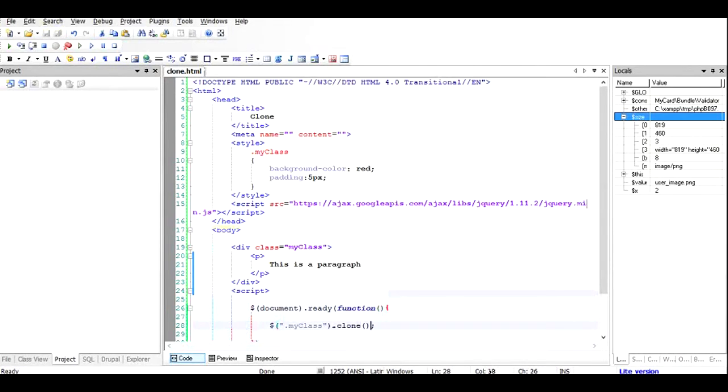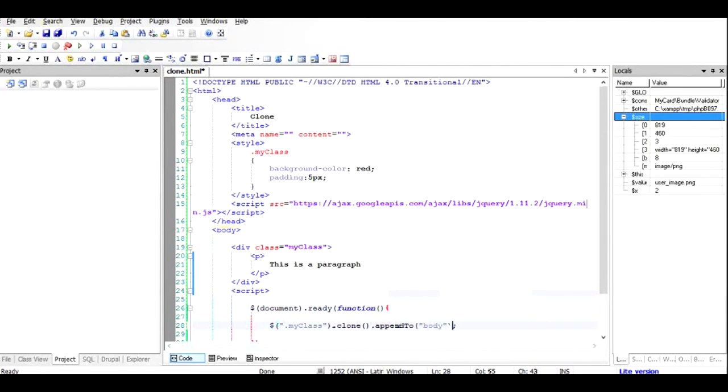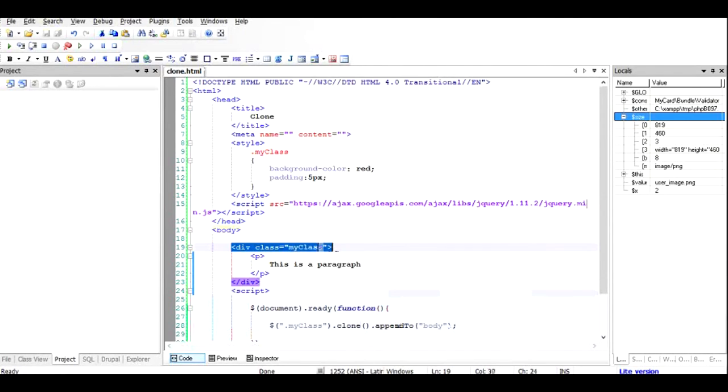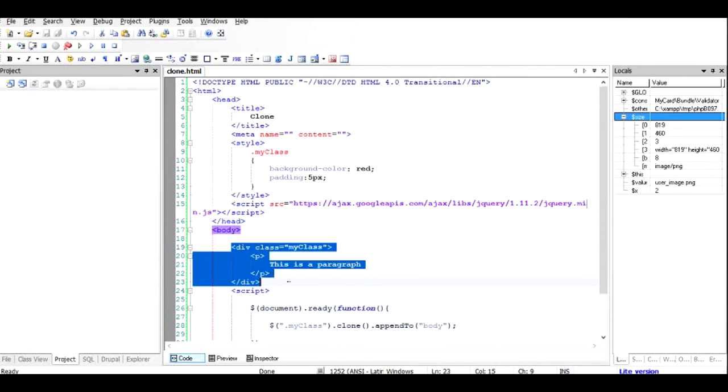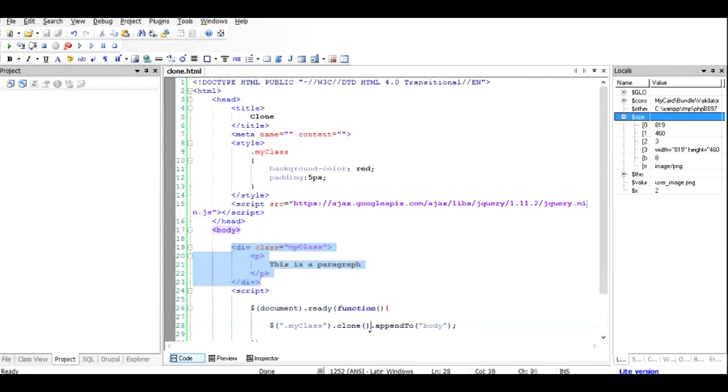And what I'm going to do is I'm going to append this to the body. What is happening here is that the division is being searched, the div here, and a deep copy is made using the clone, and that deep copy is appended to the body.